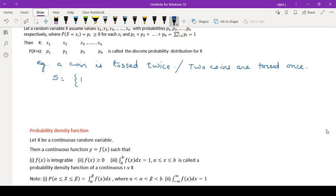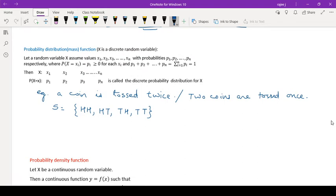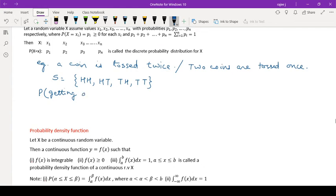Now, let X be a random variable which assumes values x1, x2, x3, etc., with corresponding probabilities P1, P2, etc. Here I am going to define an event — suppose the probability of getting at least one head.